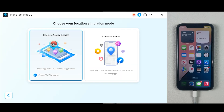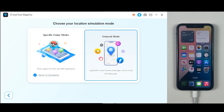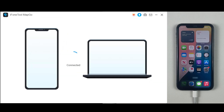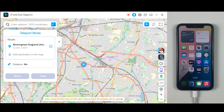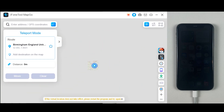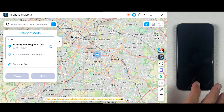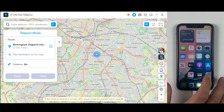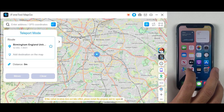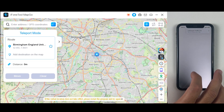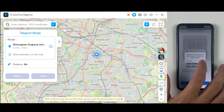You will then get two options including specific game modes. If you want to change your location on location-based games such as Pokemon Go, make sure to click on Specific Game Mode. It depends on you for which purpose you are using the MapGo application. The phone has now been connected to the desktop and we are ready to go.